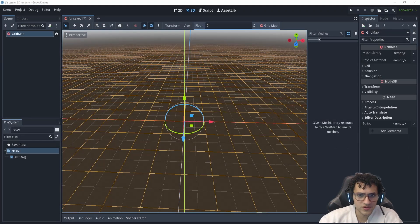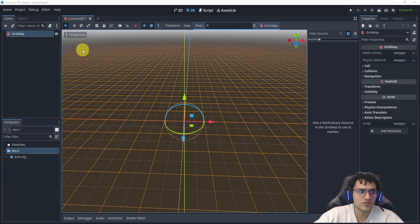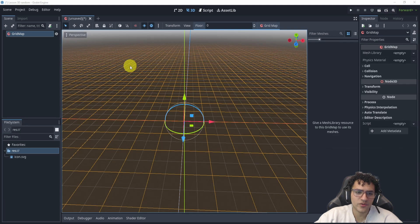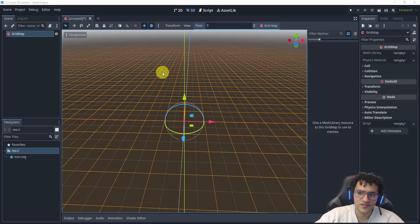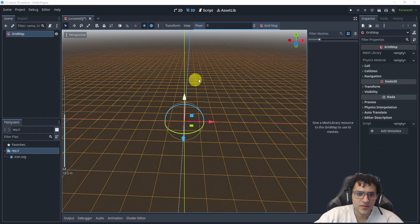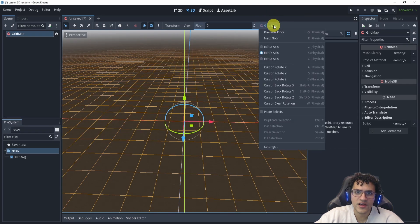In Godot 4.3, this used to be what your grid map would look like, and this might look familiar. Here we just have a regular scene. I don't even have anything saved yet. There's no mesh library, there's nothing here. This is just what it looks like.